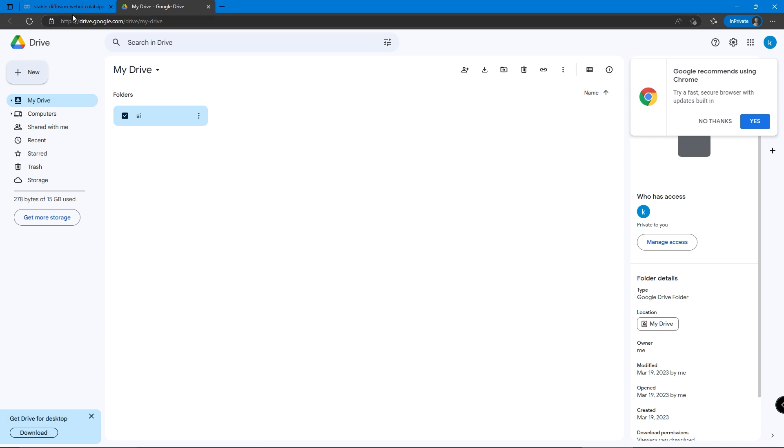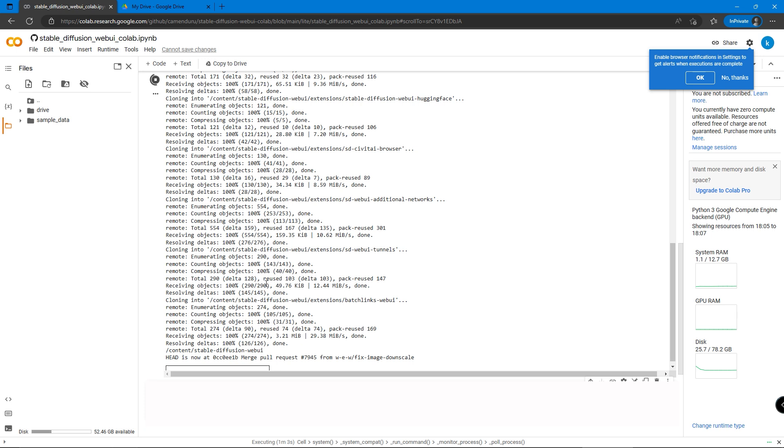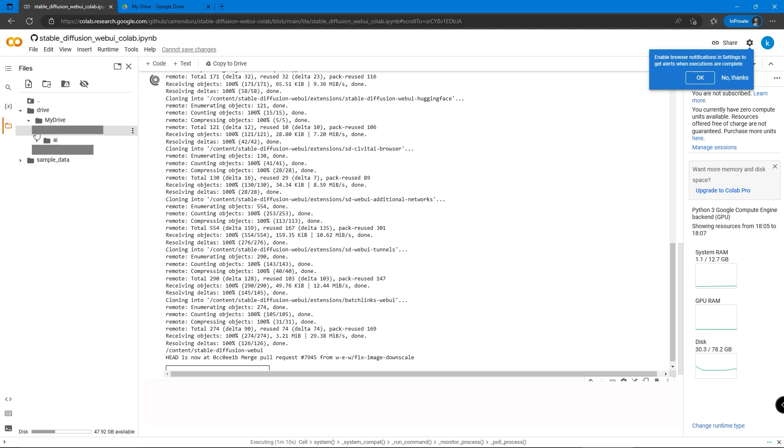After creating the new folder, we can go back to the Colab page to check if it's done. Now we can see from the left-hand side Drive, My Drive, and inside there is the folder called AI.